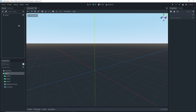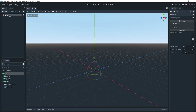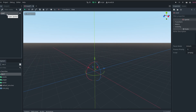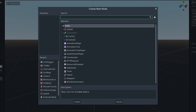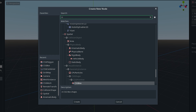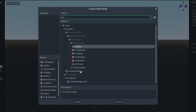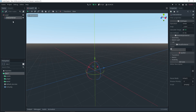For example, you can use grid maps, you can use mesh instances. In this case, we're going to be using CSGs, and I would say that CSGs are actually the fastest way that you can create prototype levels. So let's actually select our level and add a CSG combiner as a child of it.